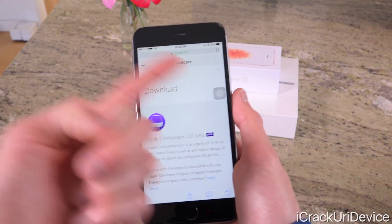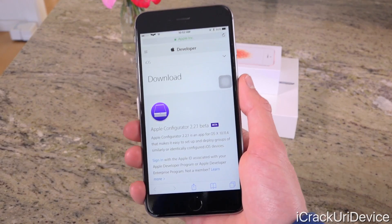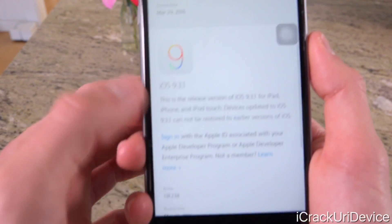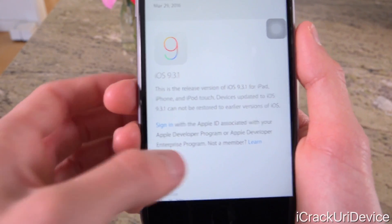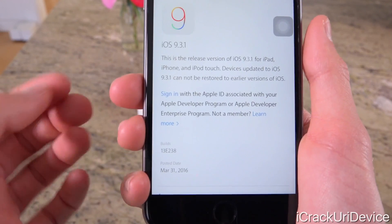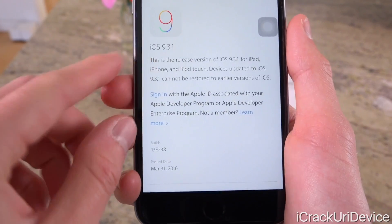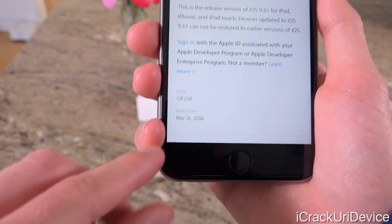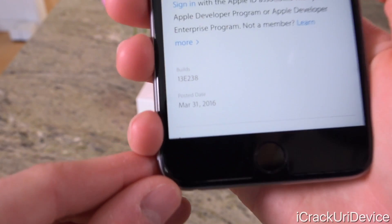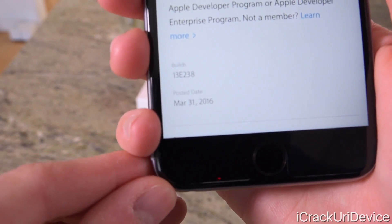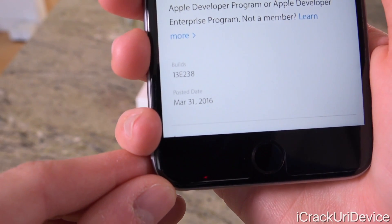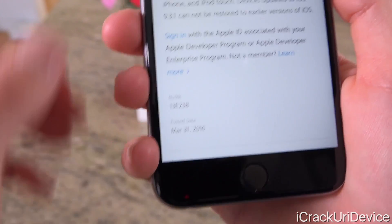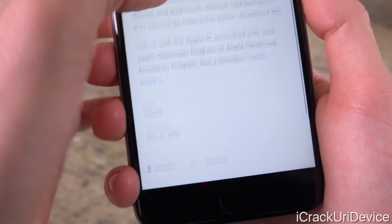We're here now on Apple's developer portal, which is at least partially accessible without having to sign in. When we scroll down, we now have iOS 9.3.1, and for its post date it's today's date, March 31st, 2016. This of course will impact the release of the next untethered jailbreak.